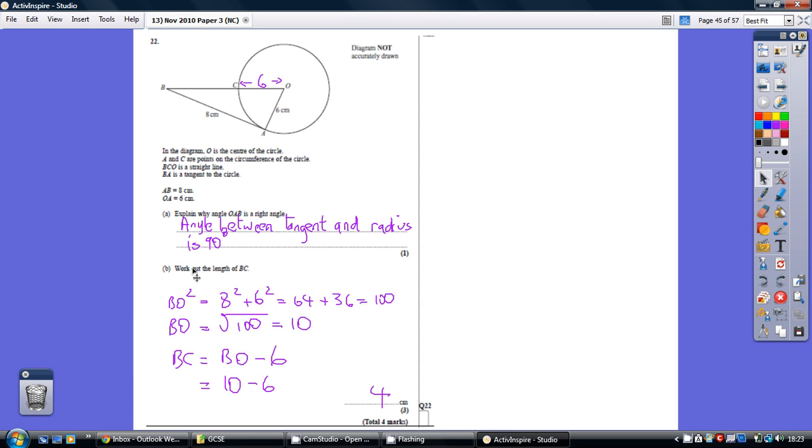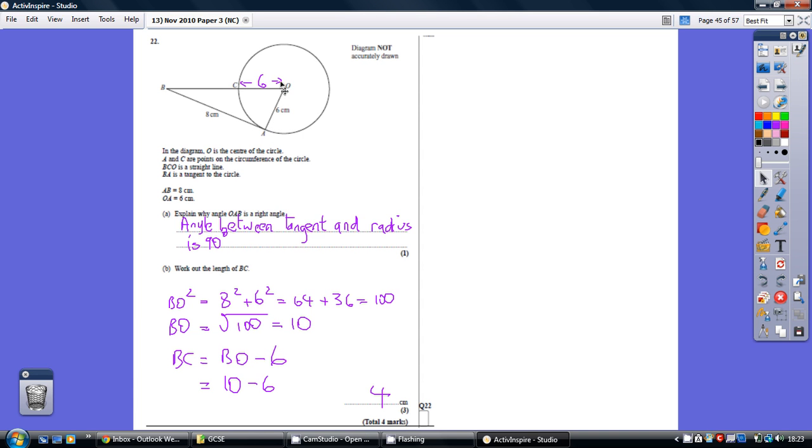Now, for part B, we're being asked to work out the length of BC. The skill here is to recognize that, given this is a right angle, we can work out the length BO by using Pythagoras. We know two sides of the right-angled triangle, with the hypotenuse to be found.